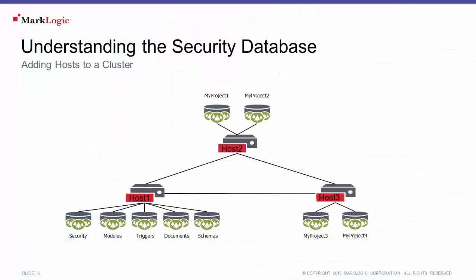Now after you've initialized the first host in the cluster, you could then add more hosts to your cluster. The new hosts that you add to the cluster won't need to have the security database created on them. This is because all hosts in the cluster can communicate with each other and therefore use the same security database.